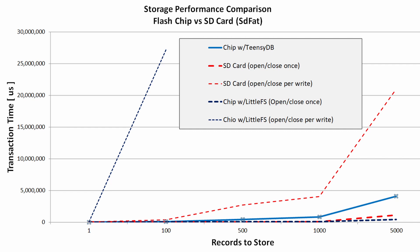An SD card using SDFAT started choking around 1000 writes. If your application can call close after all data is written, performance with either LittleFS in a chip or an SD card is very impressive.